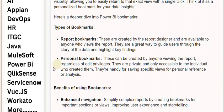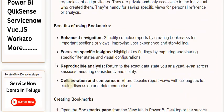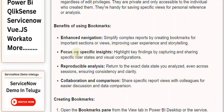Benefits of Using Bookmarks — Enhanced Navigation: simplify complex reports by creating bookmarks for important sections or views, improving user experience and storytelling. Focus on specific insights: highlight key findings by capturing and sharing specific filter states and visual configurations.